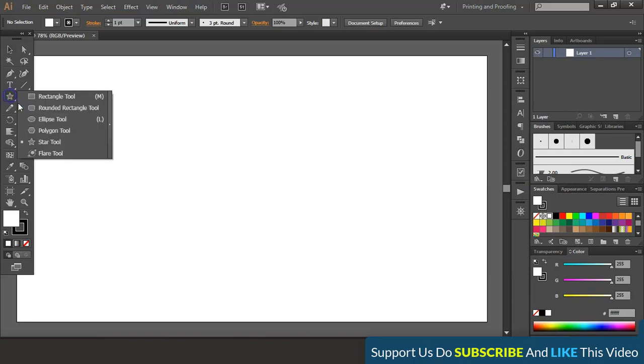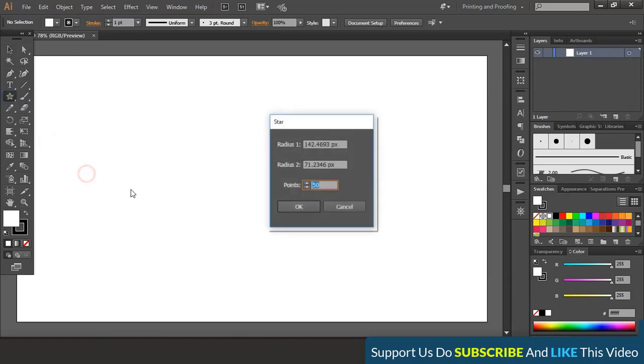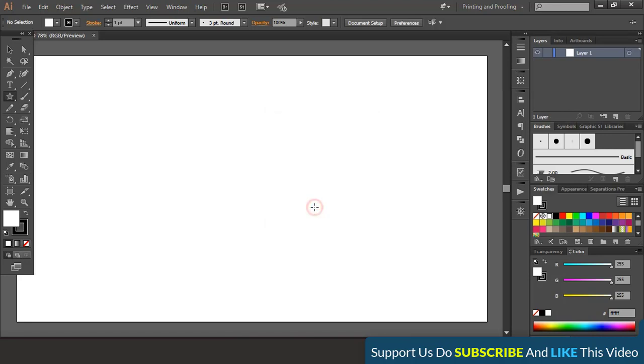From toolbar select star tool, click here and give 50 points.